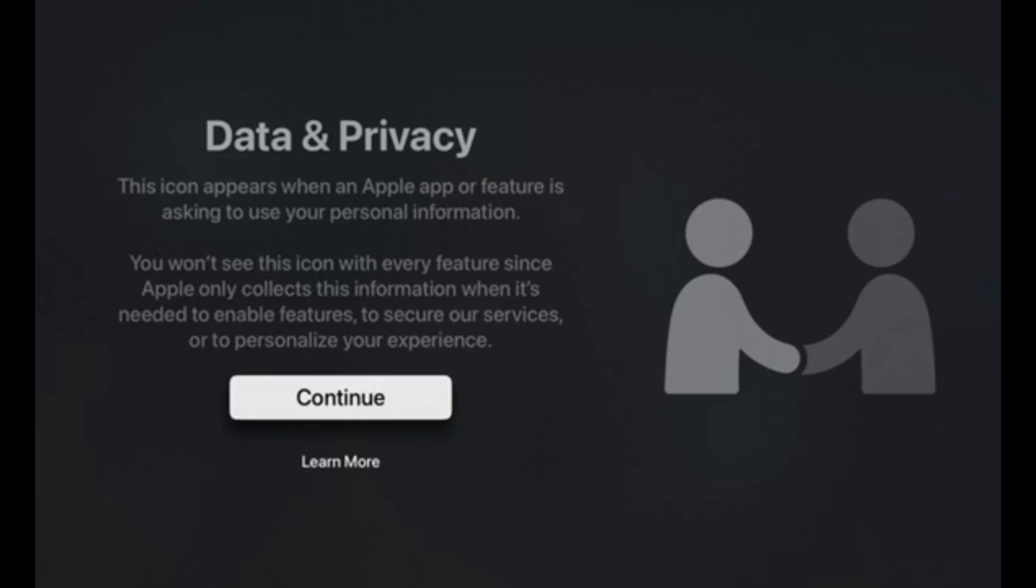Next, data and privacy. You will see this icon when an Apple app feature is asking you to use personal information. I mentioned this to make note of it. So we now will continue.